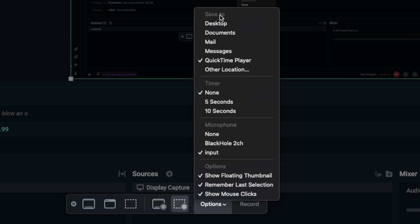After you select input, I suggest you go up here where it says save to and click desktop again, so when we're done recording it saves the video to your desktop.